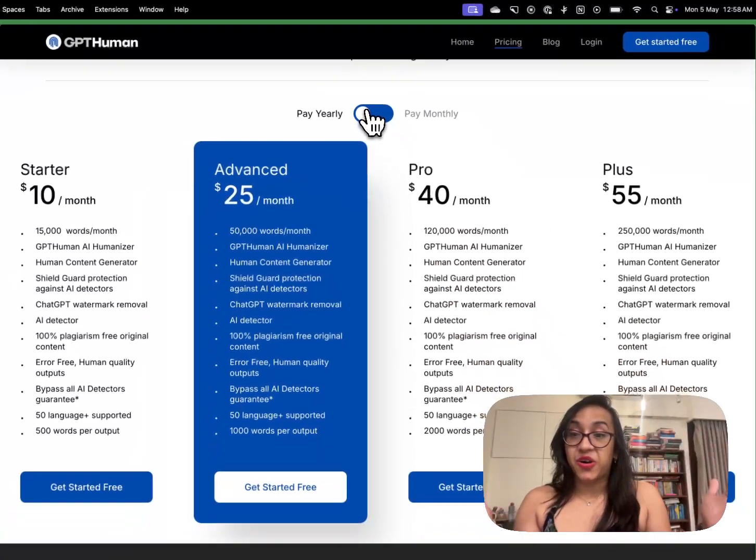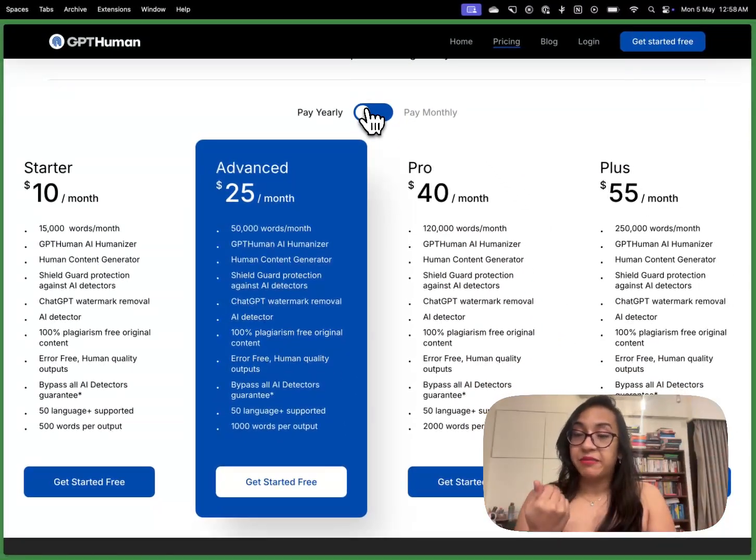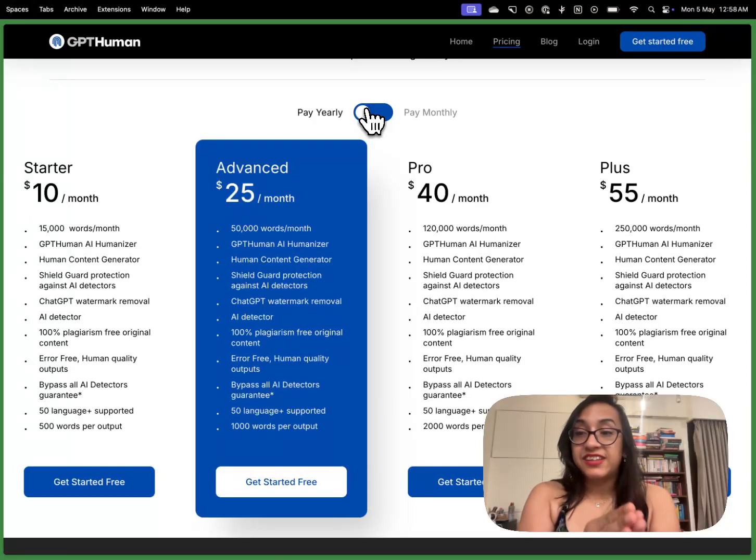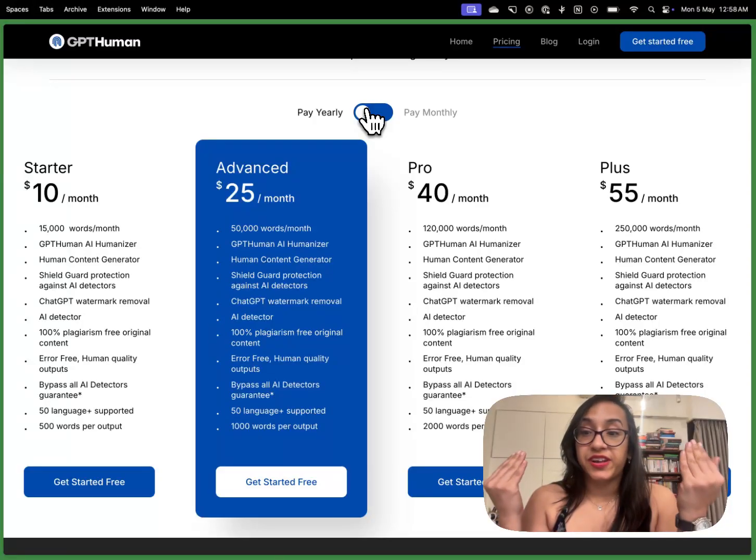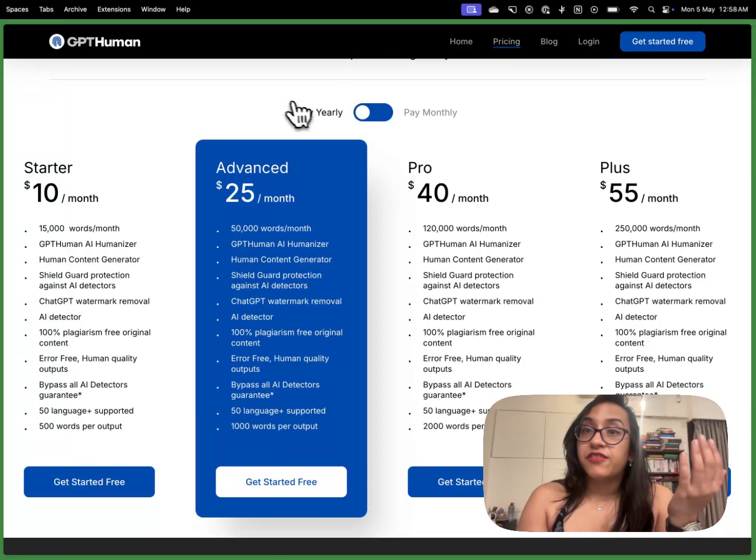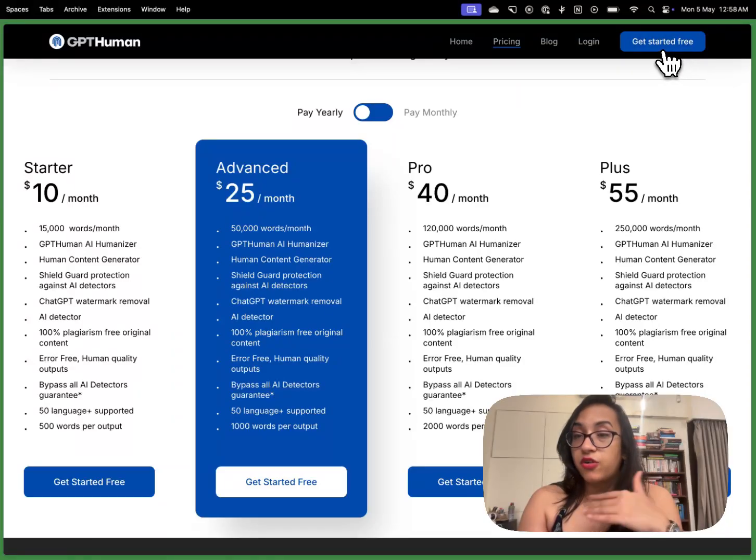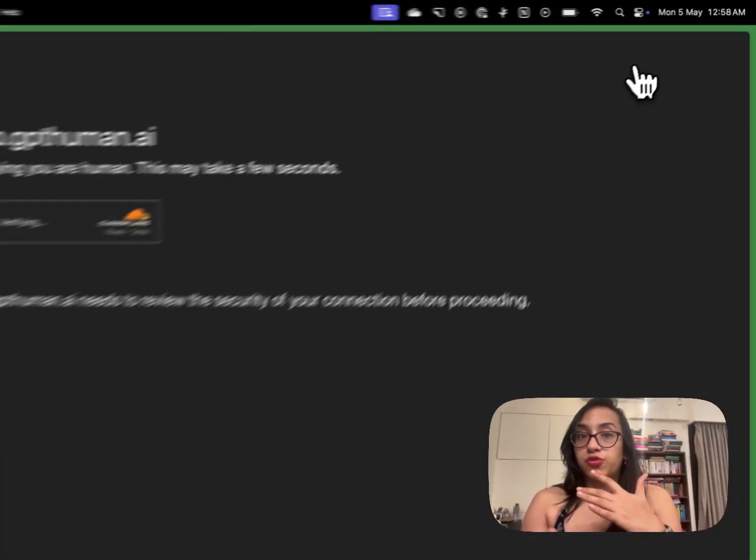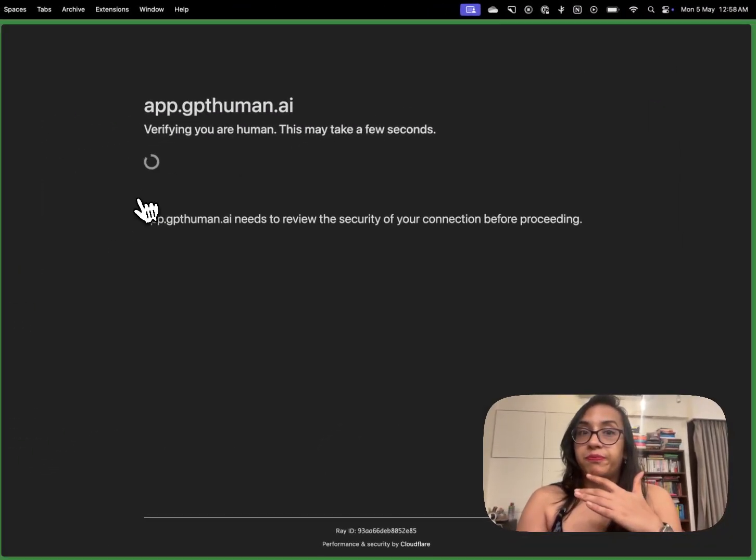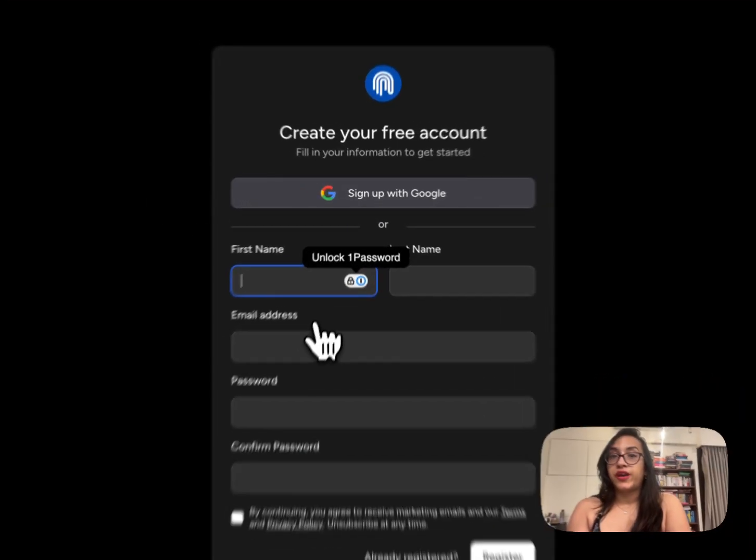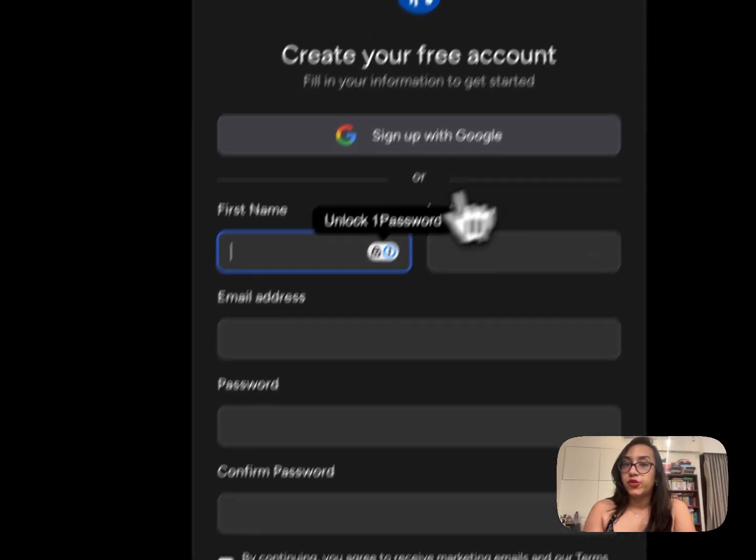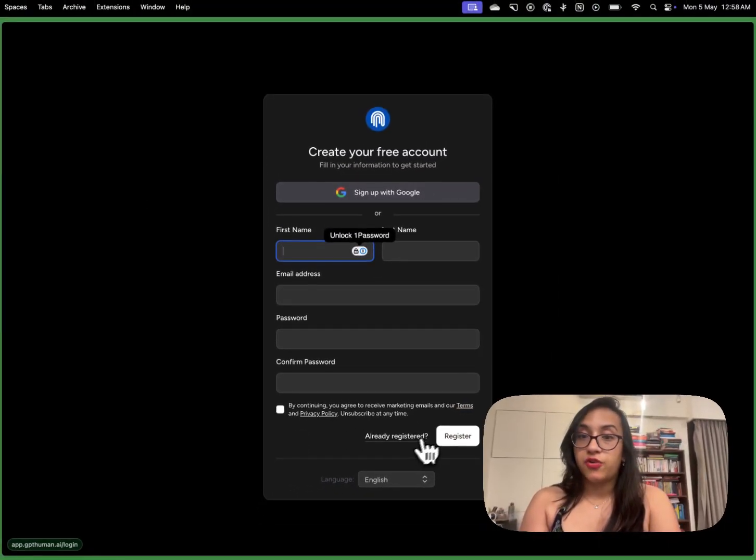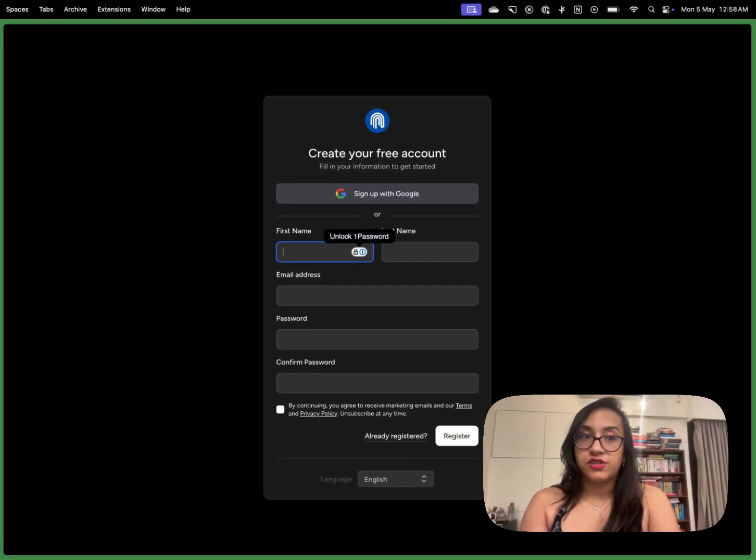Alright so that's all about the pricing plans of gpthuman. Let's talk about how you can start using this tool. The first step is to create an account. You can click on get started for free and that will lead you to a verification page where you can sign up with Google or you can create your account and register.